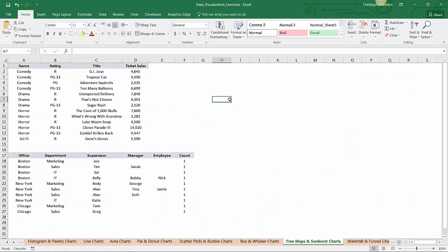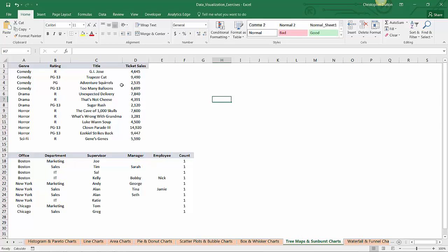Alright, so here we are in the tree maps and sunburst chart tab of our DataViz Exercises workbook, and here I've got two sample data sets. I'm going to use one to create a tree map and the other to create a sunburst chart. So starting with the top data set, this is ticket sales by title, by rating, by genre, so it's a good example of data that has natural groupings and subgroupings that a tree map would be perfect for.